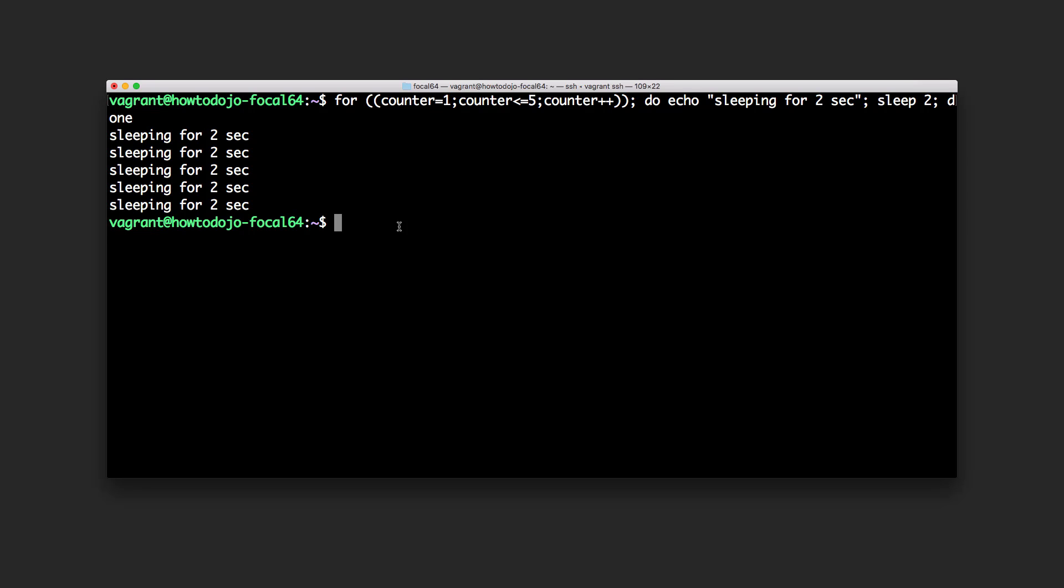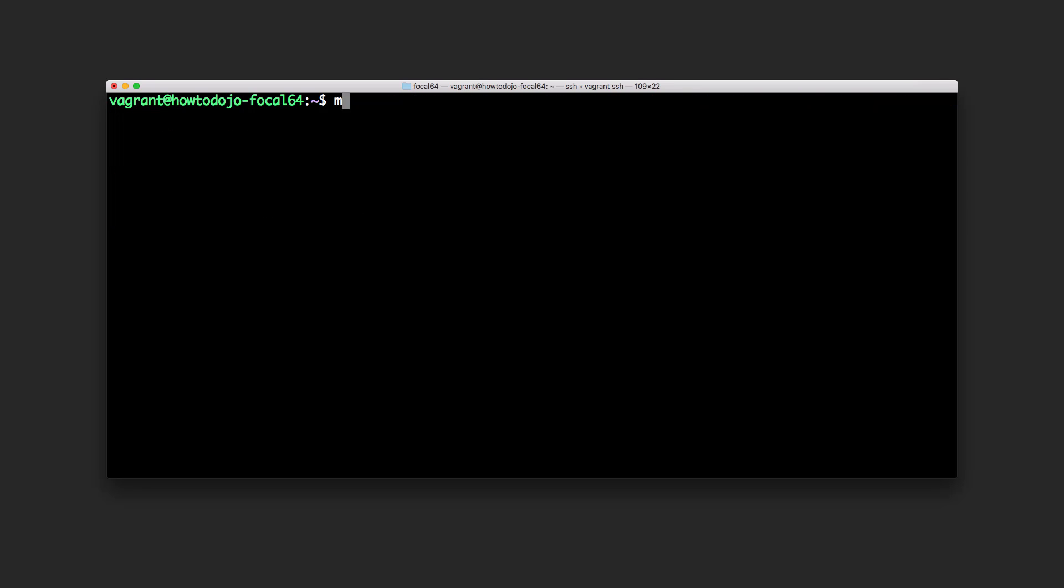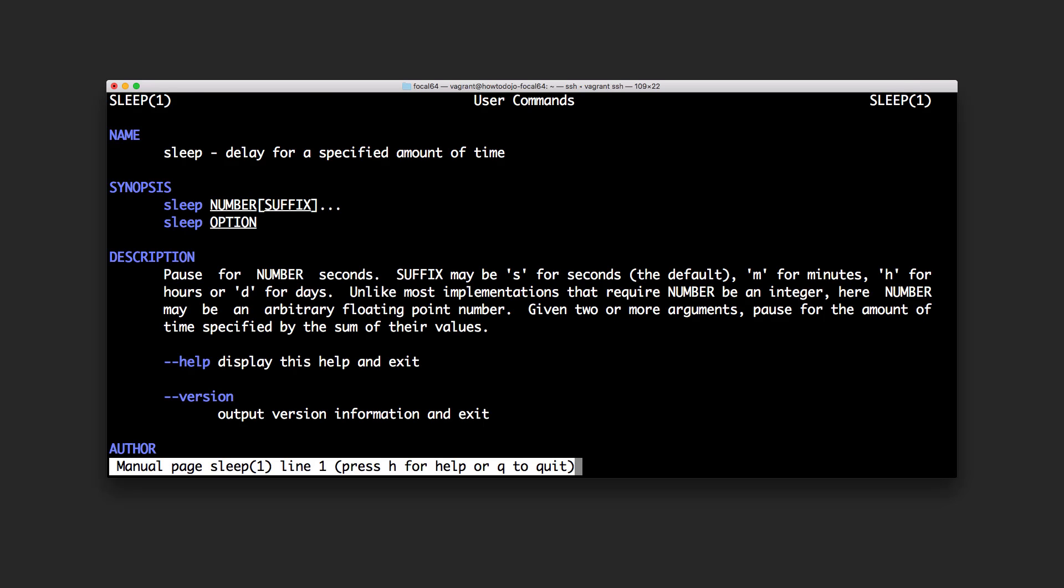Let's see the manual page of this command. As you can see there is number and suffix. The suffix will be second, minutes, hour or days.